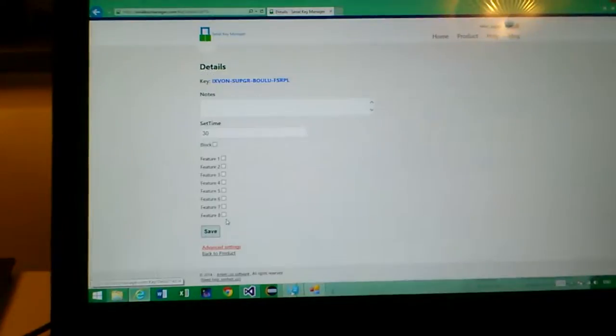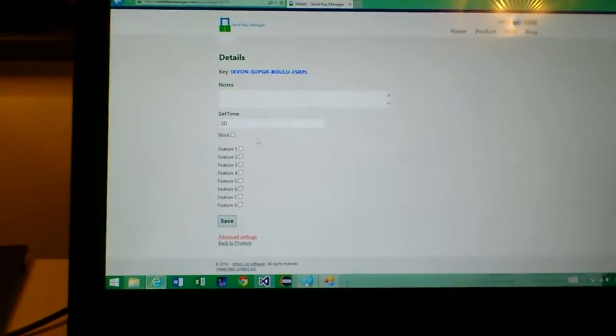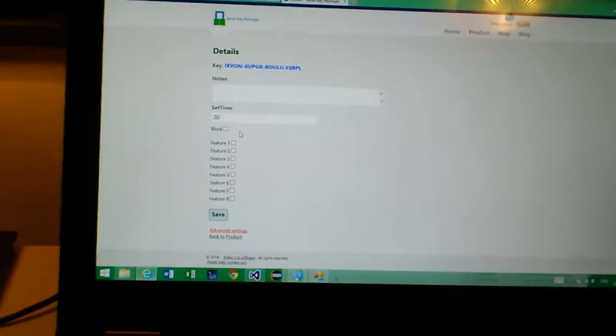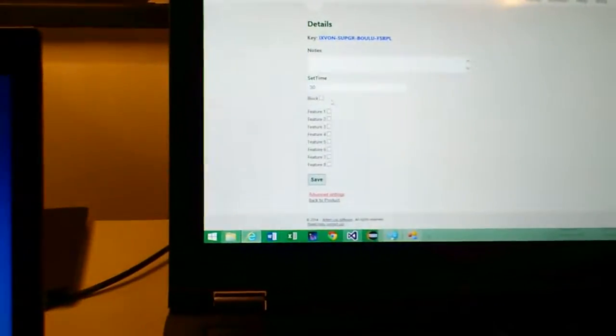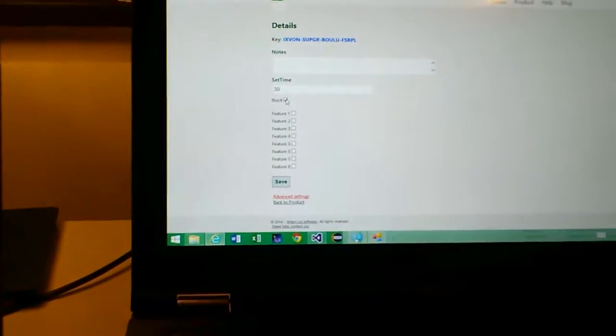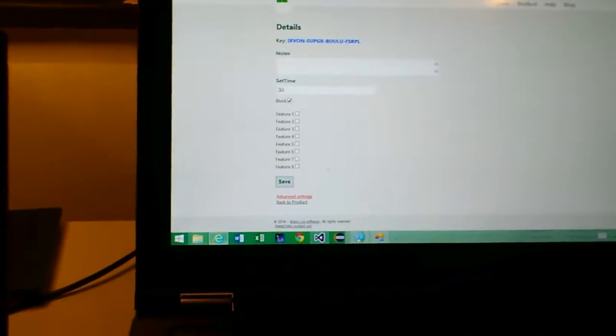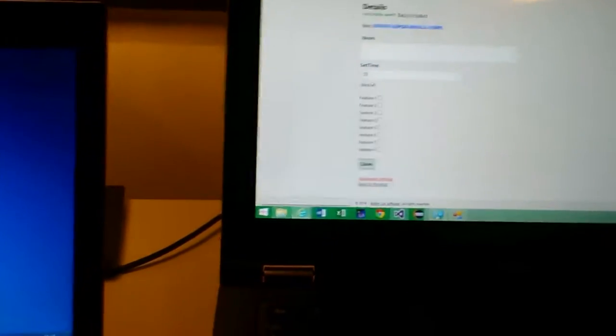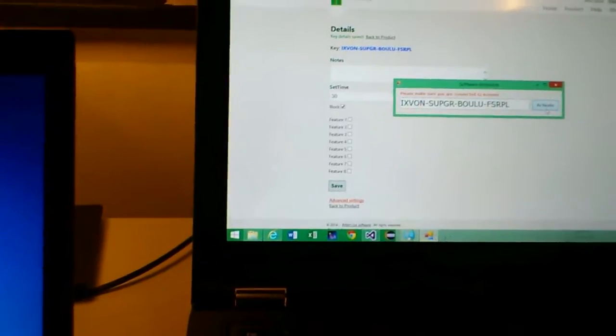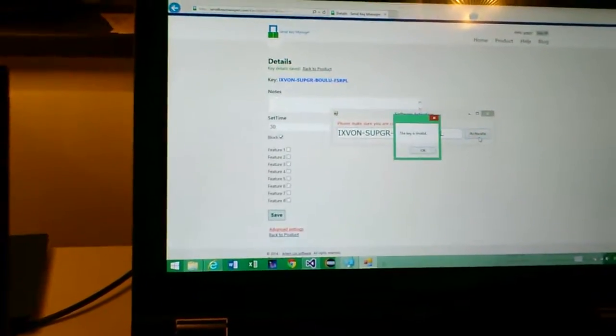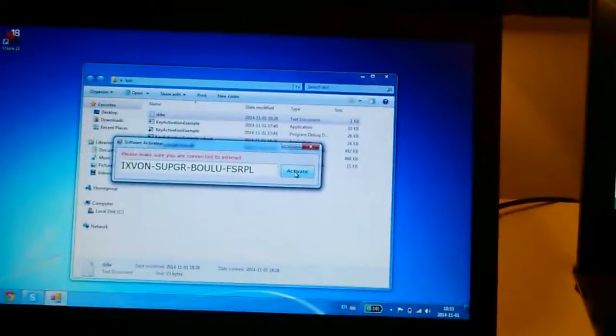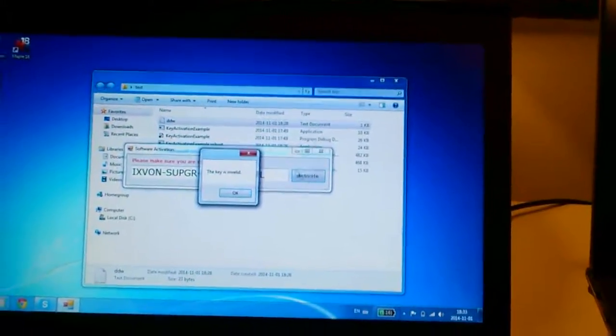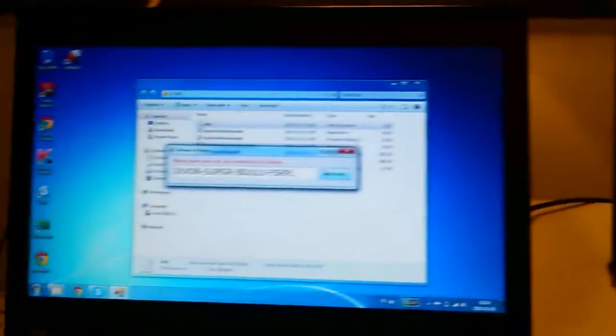Last thing I'd like to show you is that if someone would gain access to this key, you're always able to block it. So if you'd like to block a key, simply specify that in the control panel and save it. And from now on, activating the key will not work on any machine. So it doesn't work.